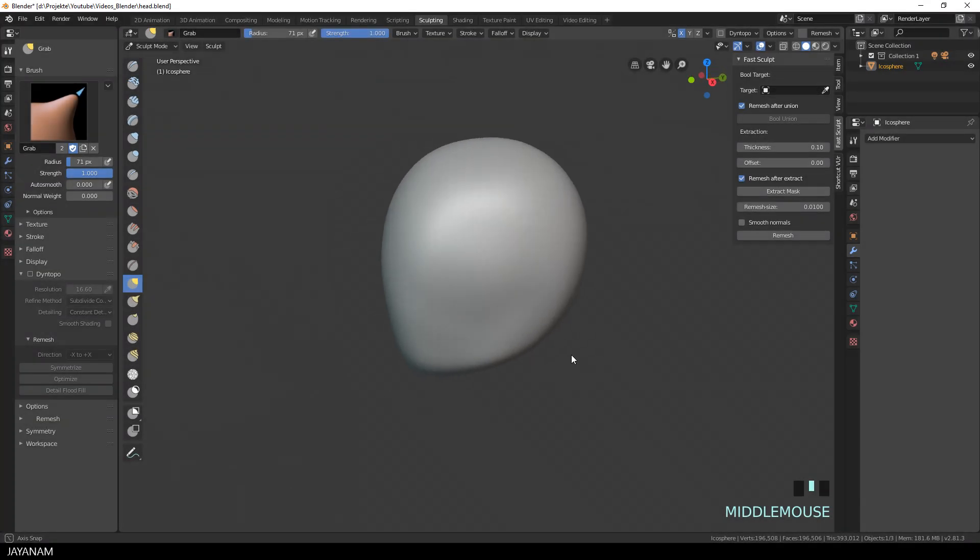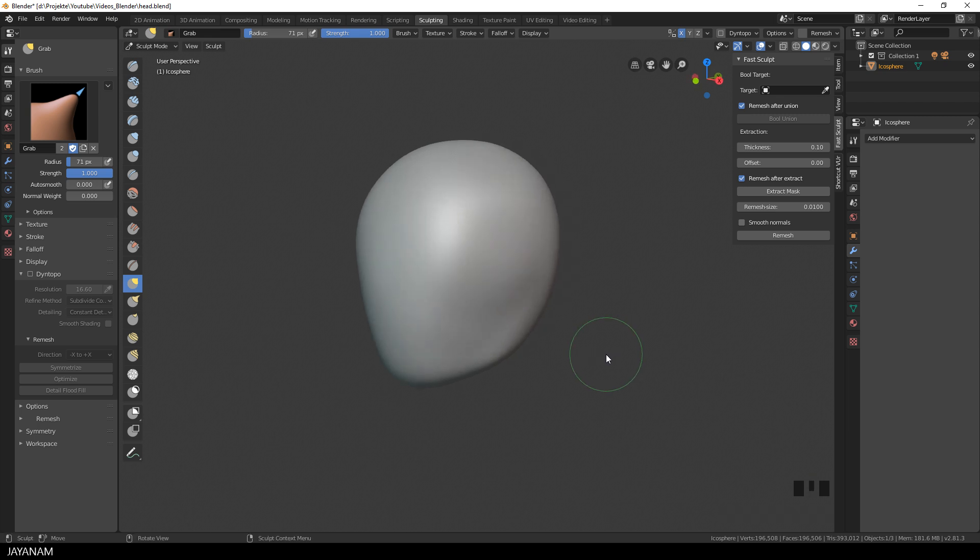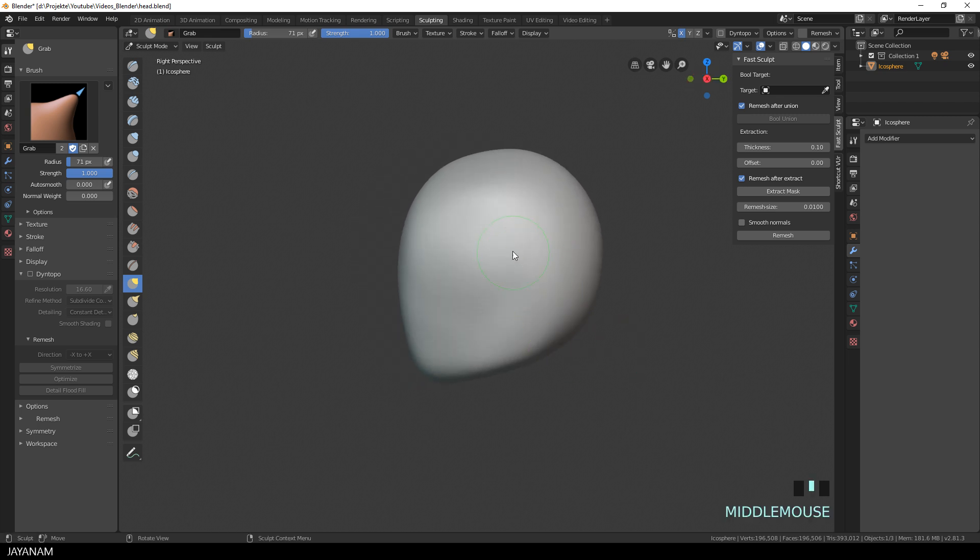You can use it to easily extract objects from masks and to join objects directly in Sculpt Mode.